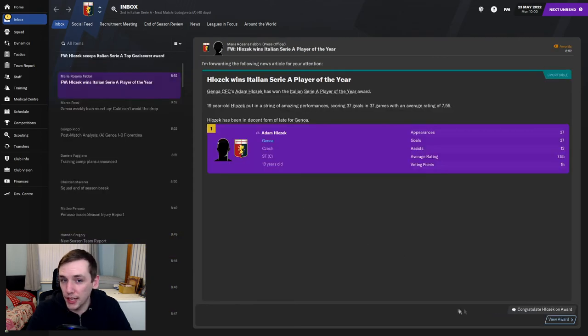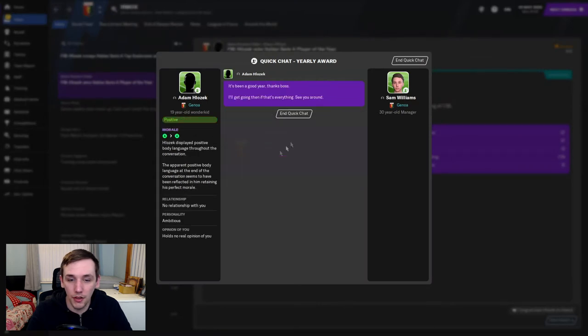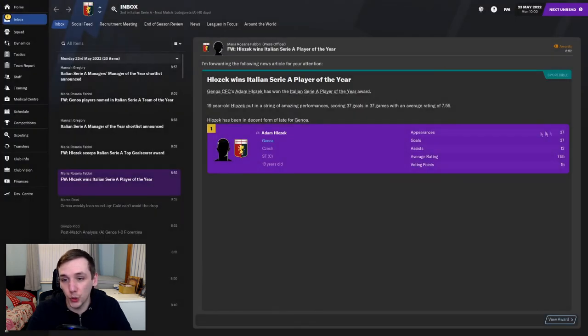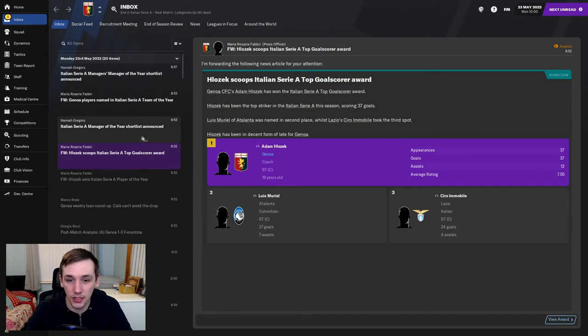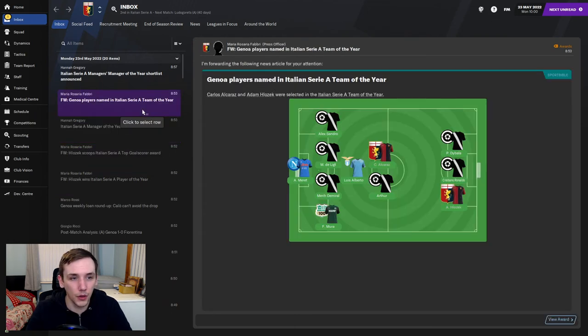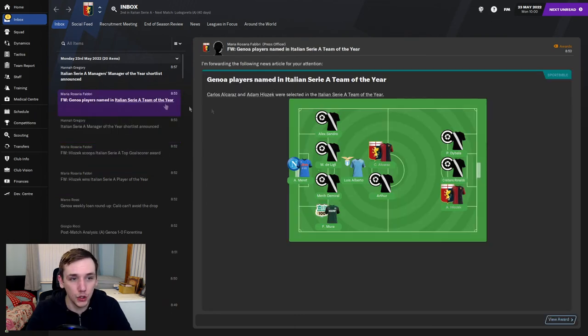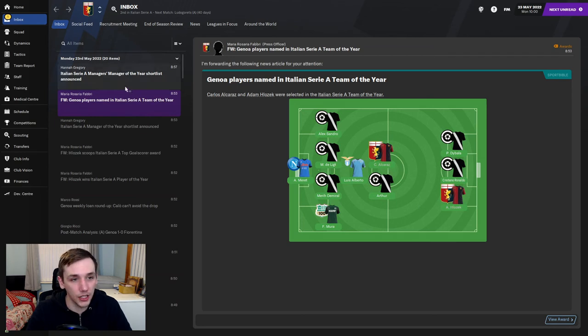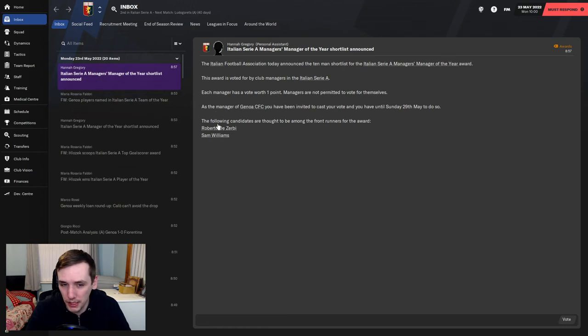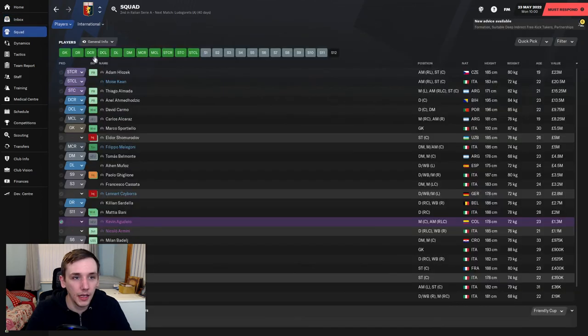Klozek does end up winning the Italian Serie A player of the year. He did miss one league game, so he's 37 goals in 37 appearances, which is, it's just, it satisfies the OCD of me, I think. Players named the Serie A team of the year. We do have Alcaraz and Klozek. I would agree with that. Two, probably my two favourite players from this season.